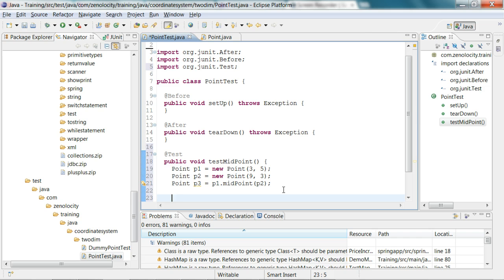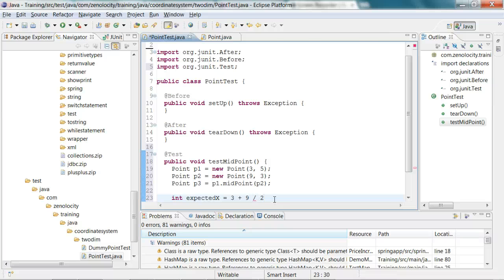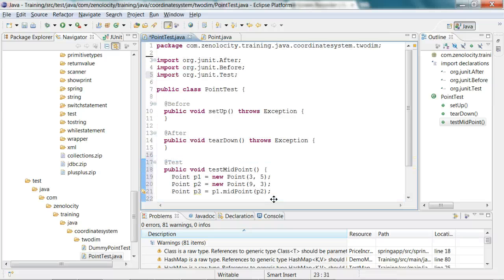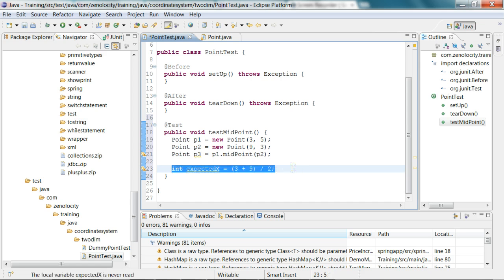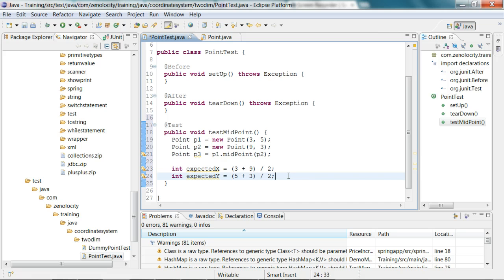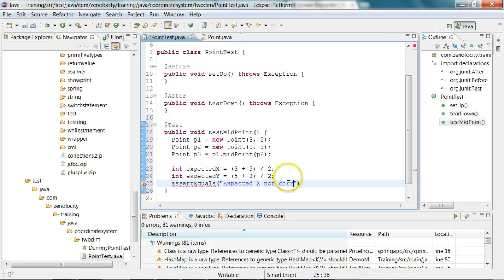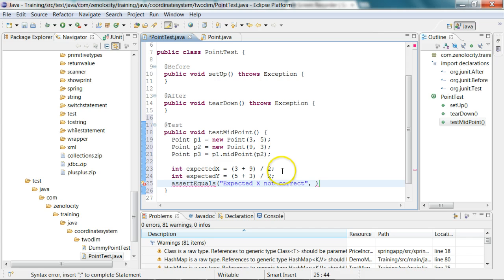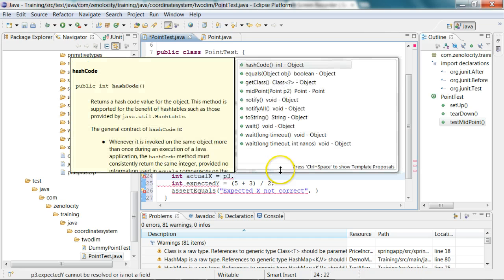Now I've created point 3. I have an expected value for x, which is nothing but 3 plus 9 by 2, so that is around 6. That is my expected x. And my expected y would be 5 plus 3, which is adding the y coordinates divided by 2. Now I have the expected y and actual y. I'll say assert equals expected x not correct, and what is my actual value of x? Int actual x is nothing but p3 dot x.